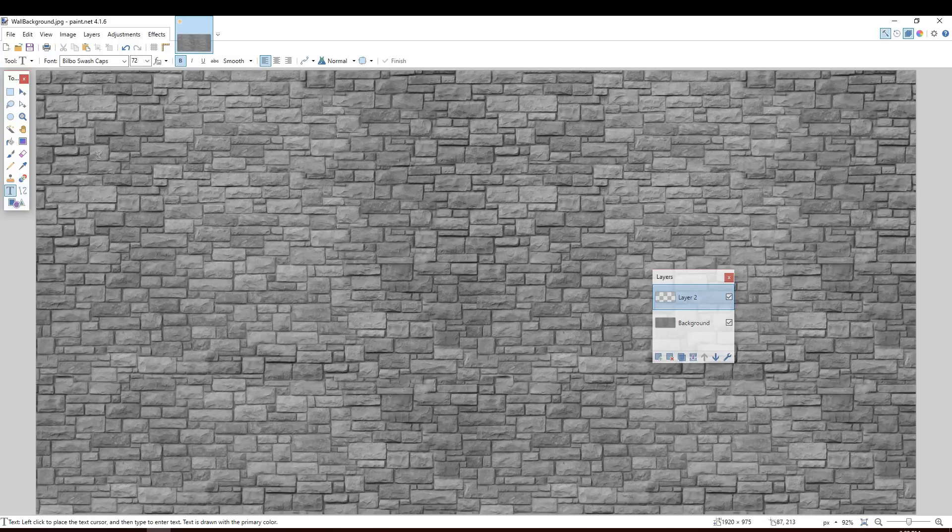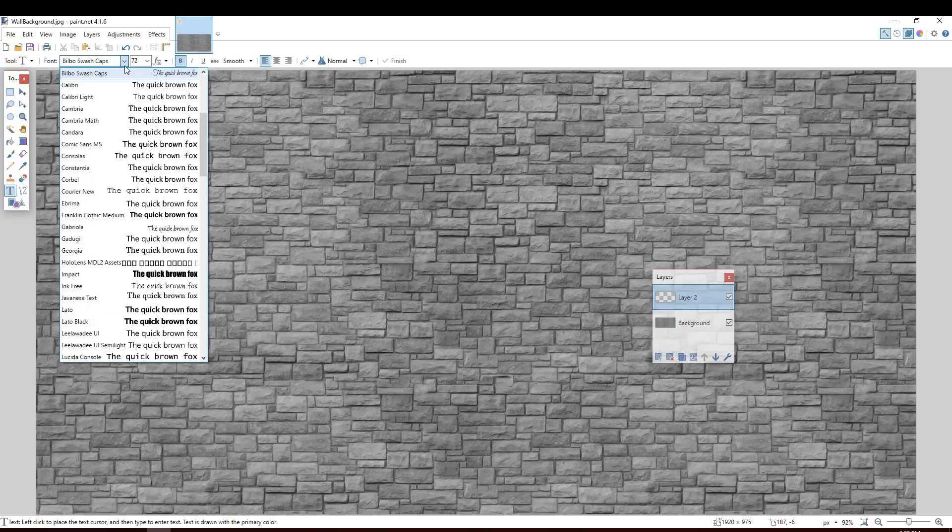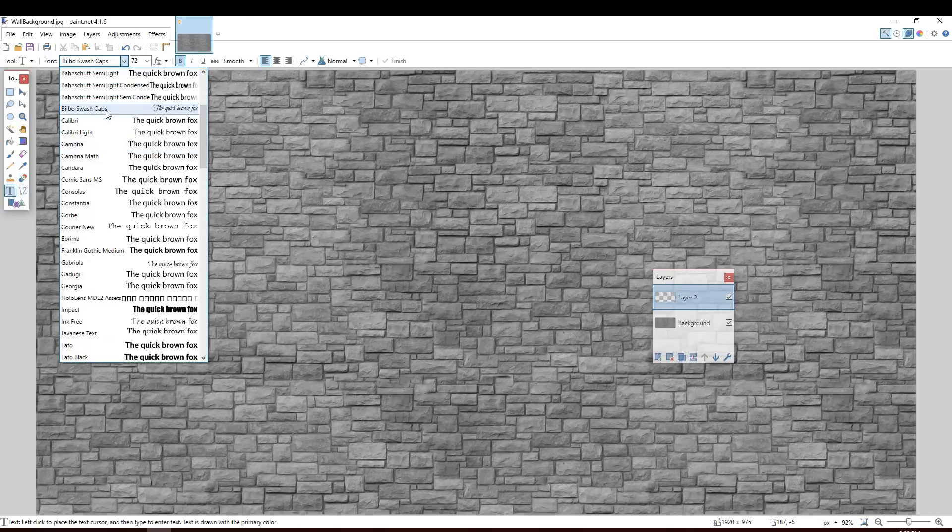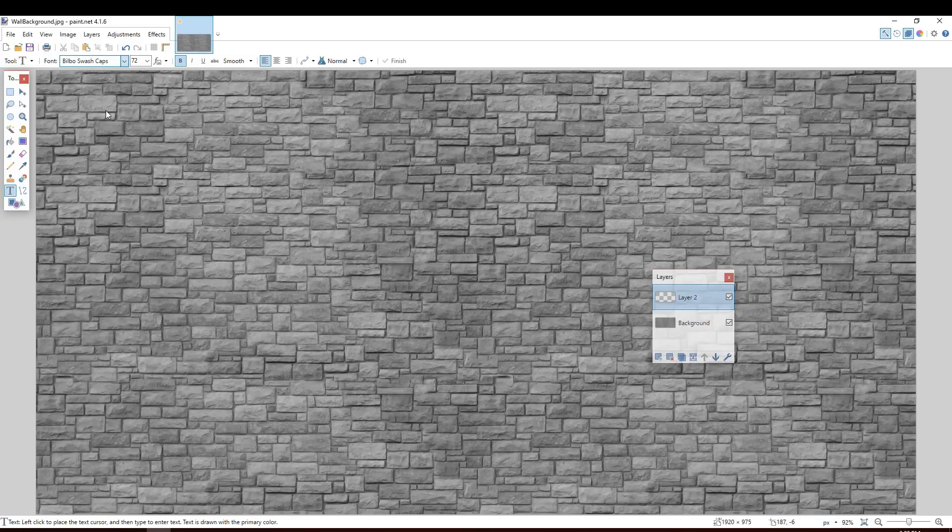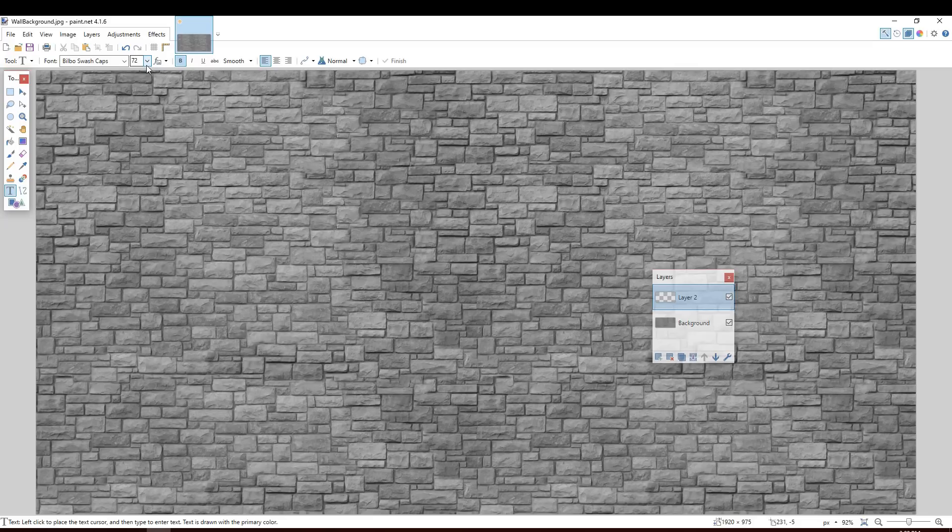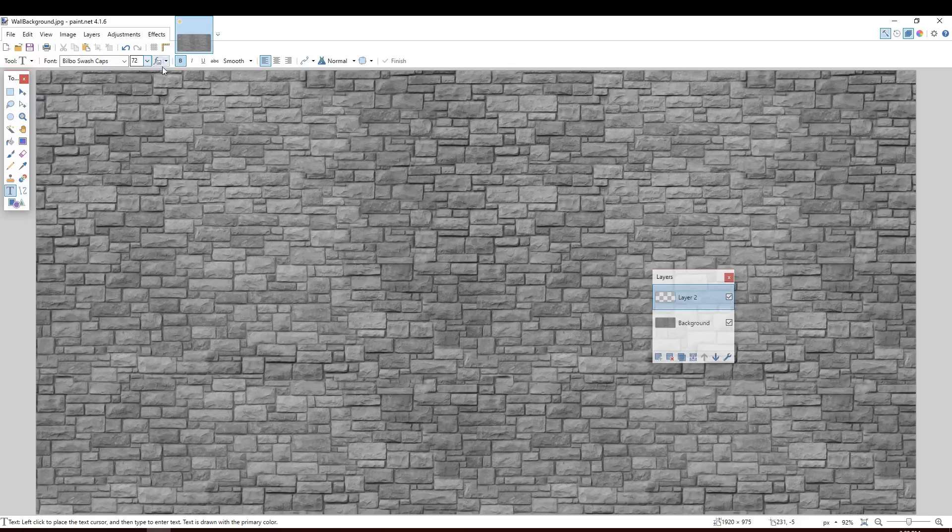I'm going to click on the text tool here. And I'm going to select for my font. I want Bilbo Swashcaps, which is a custom font that I've downloaded. It looks really nice. Again, I'll include a link to that in the description below. And I want this to be nice and big. So I've set it to 72 point font and bold. All right.